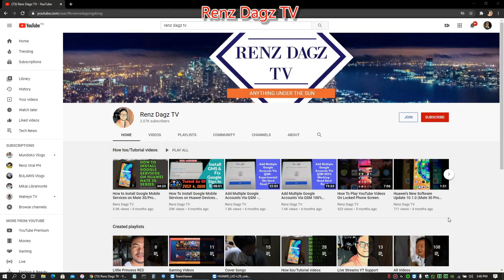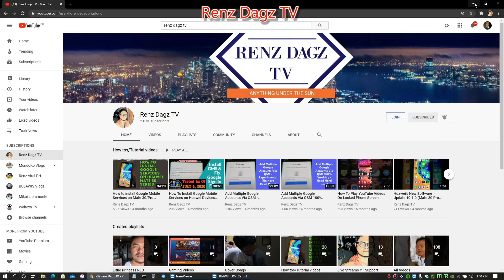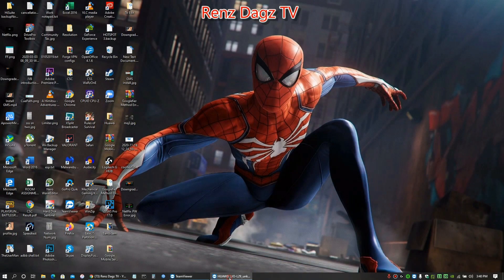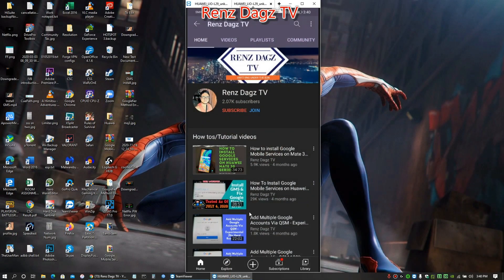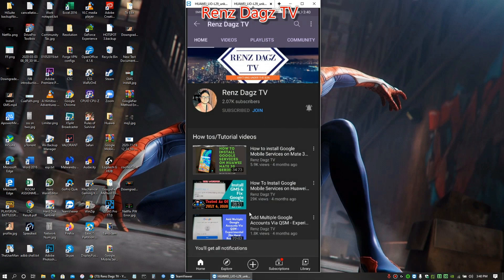Hello my friends, Renz Dags TV here. If you like my video please smash that like button, share the video, and subscribe to my channel. Thank you for your help. Here's how you do it - boom, bada bing bada boom. And if you are on your phone, here's how you do it - boom, bada bing bada boom. Thank you and see you in my next videos, peace.